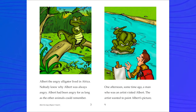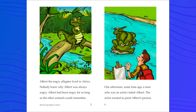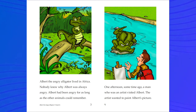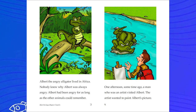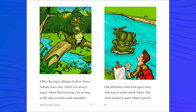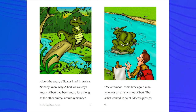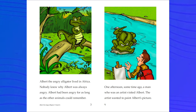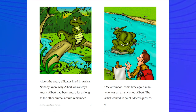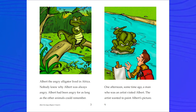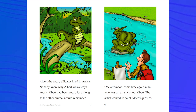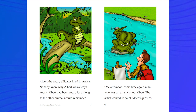Albert the Angry Alligator lived in Africa. Nobody knew why Albert was always angry. Albert had been angry for as long as the other animals could remember. Let's stop and look — look at all the words on that page that have the ah sound, that have the letter A.